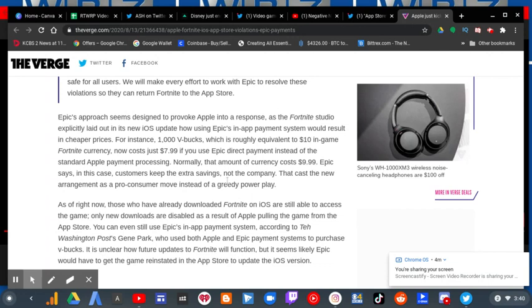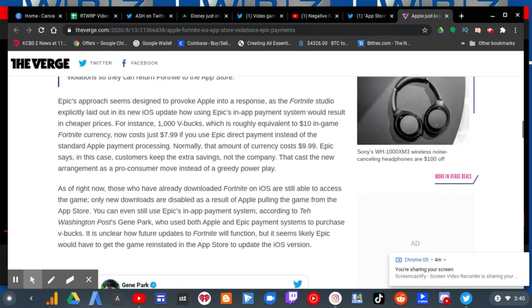And this is kind of the most scummiest thing that Epic could be doing because, as right now, those who have already downloaded Fortnite on iOS are still able to access the game. Only new downloads are disabled as a result of Apple pulling the game from the App Store.